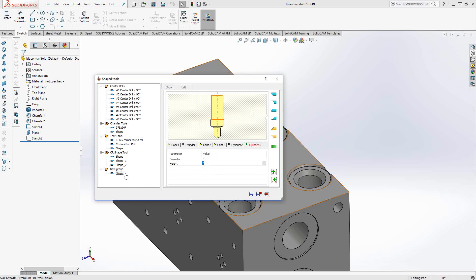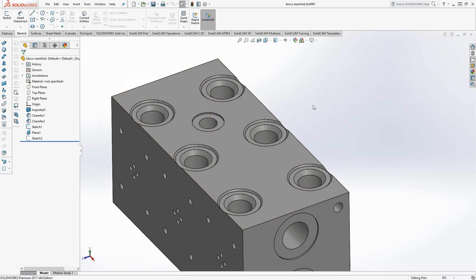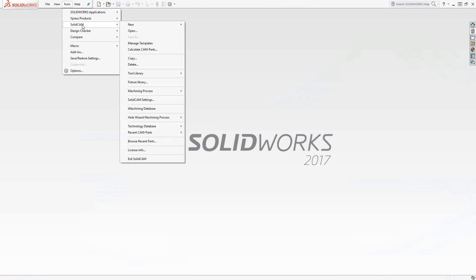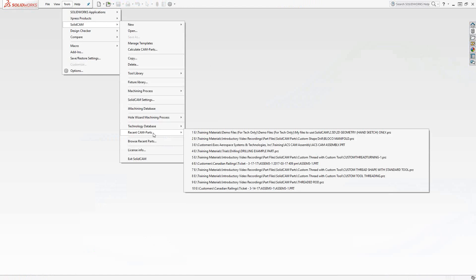That'll be under new group, shape. We'll just save that shape profile, exit out of there, and I'm going to close this down. I'm going to open up a previously set up part.